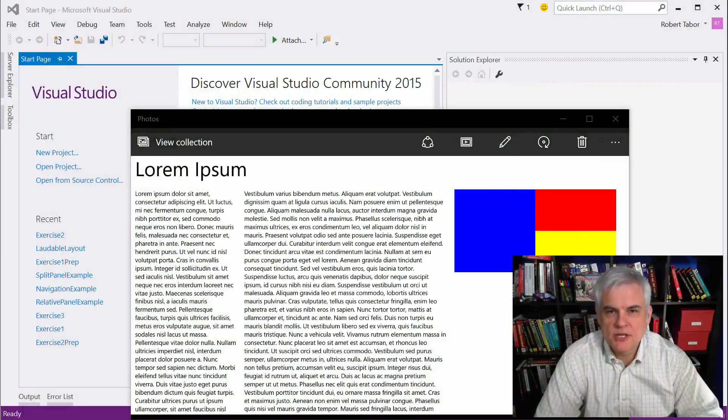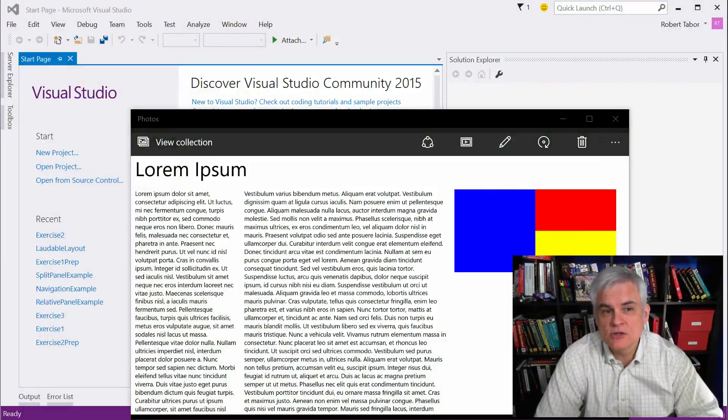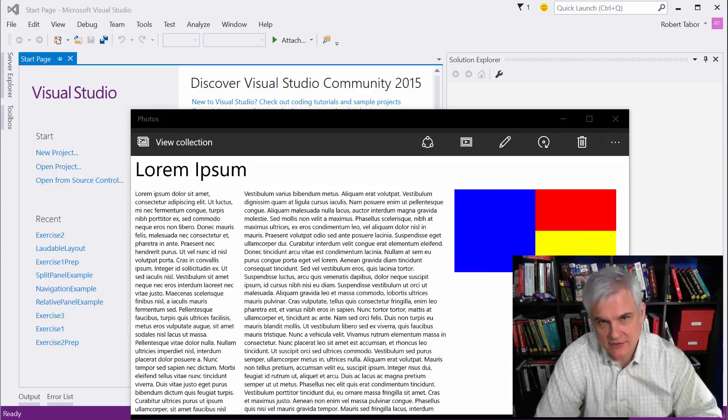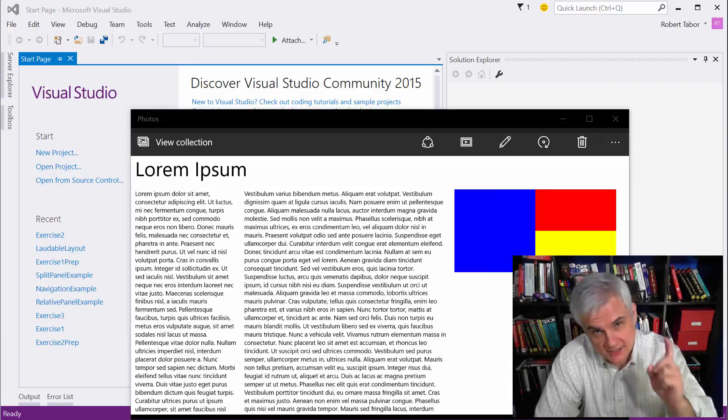Hi, I'm Bob Taber with www.learnvisualstudio.net, and this is the solution to the challenge that I call the Legendary Layout Challenge.